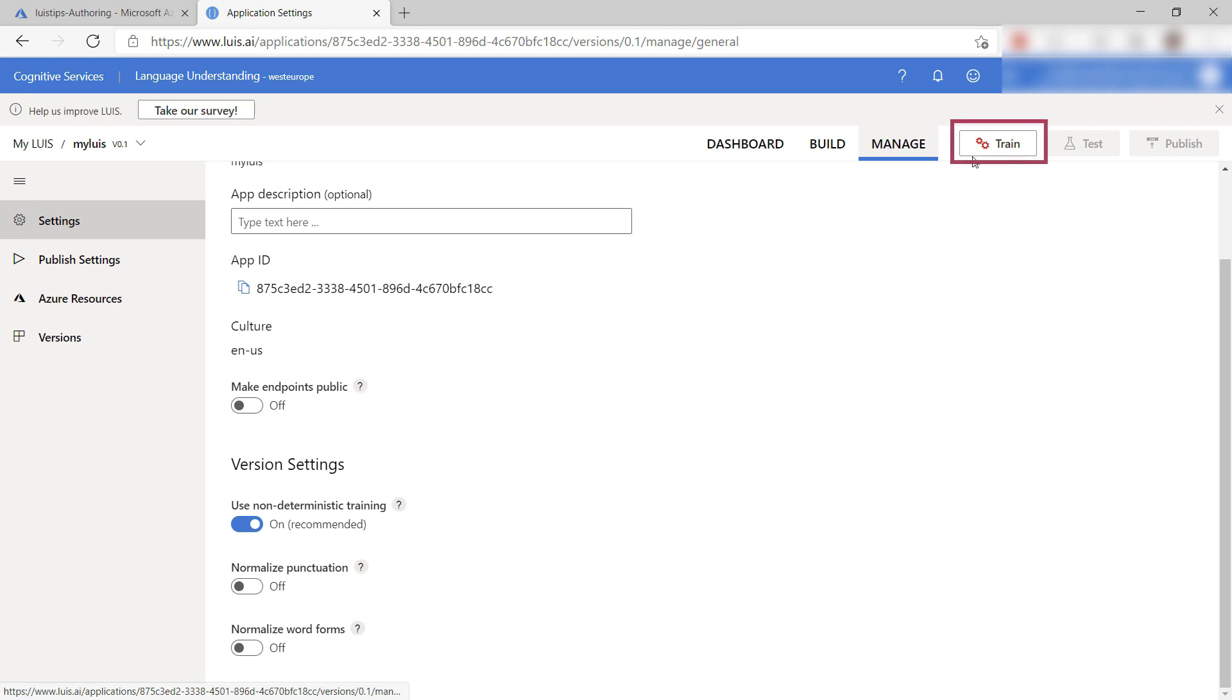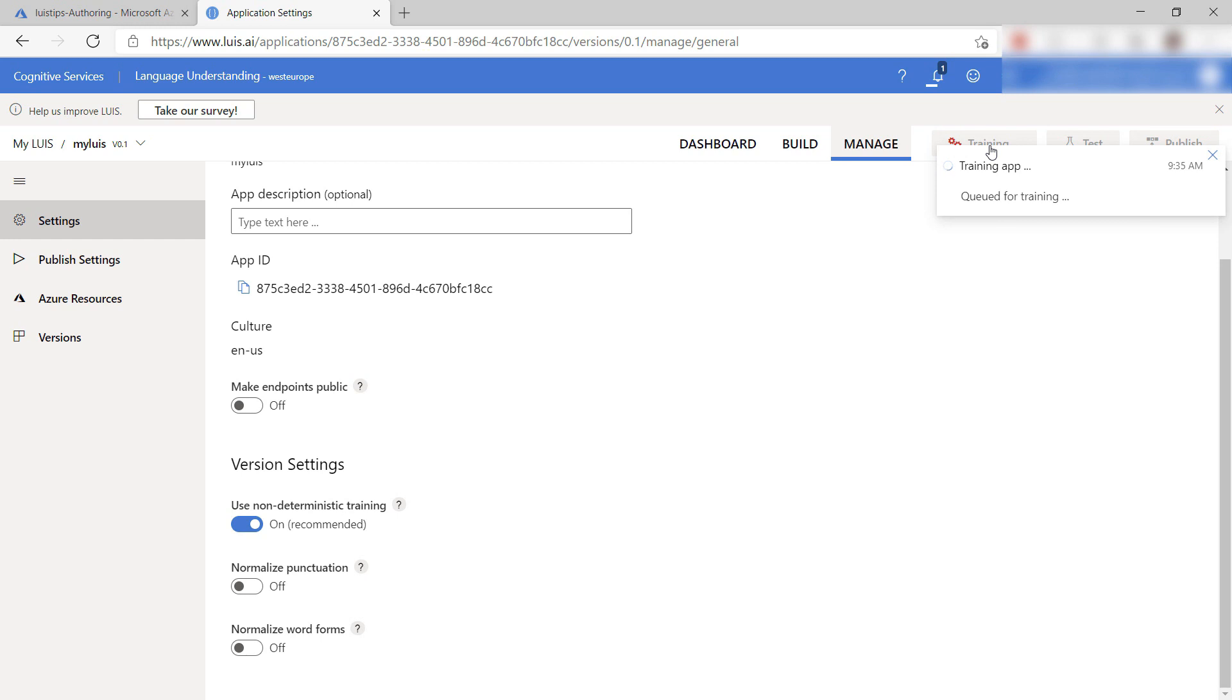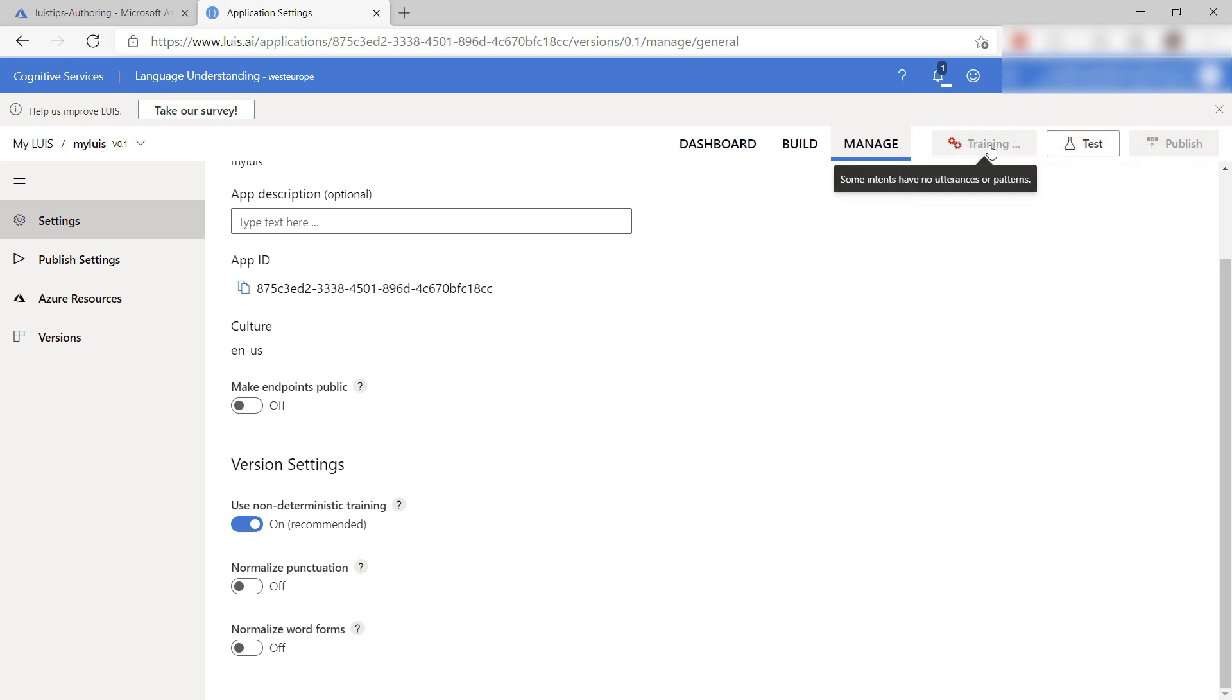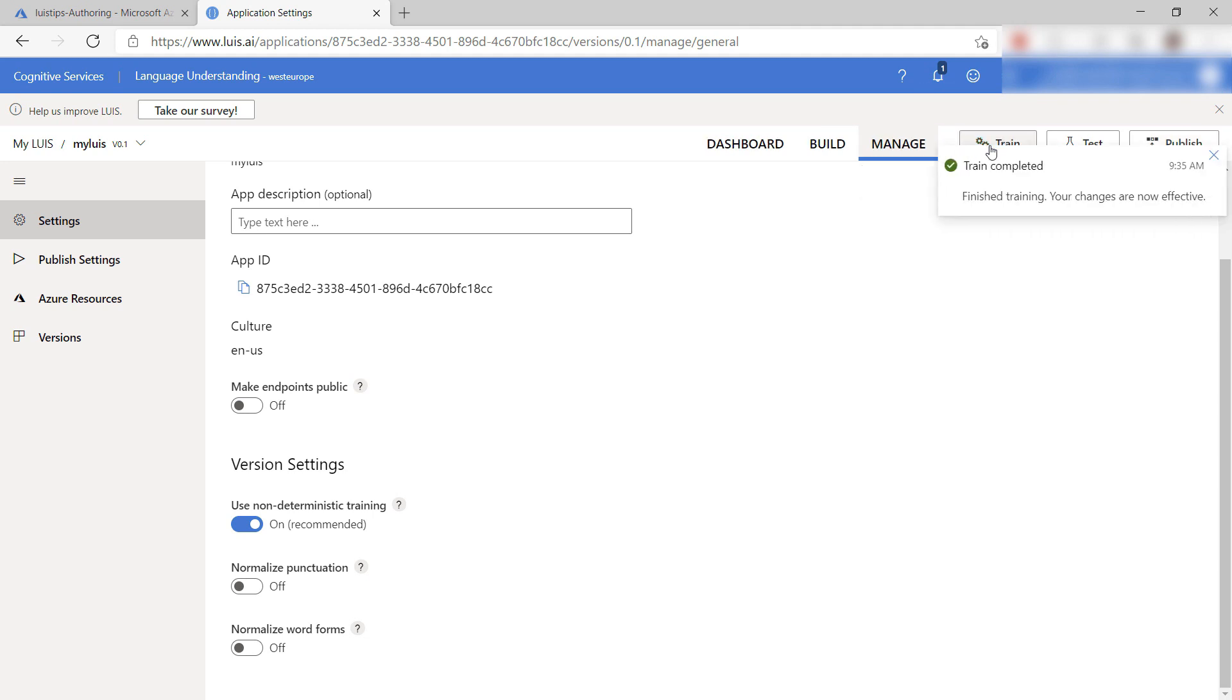Now we need to train the model. Here it goes. It now uses machine learning to create a model that can predict what user input means. It's done.